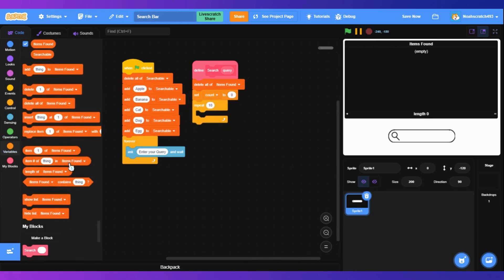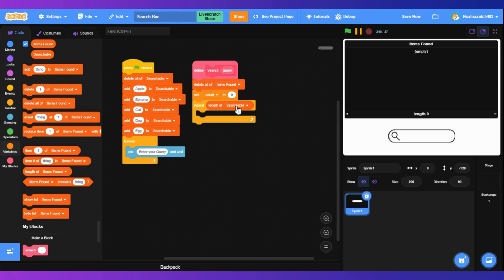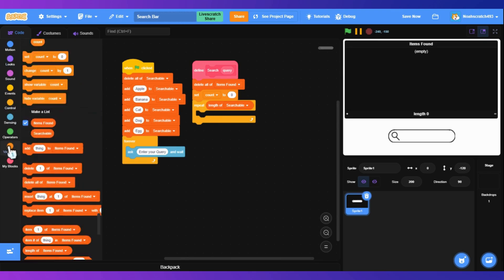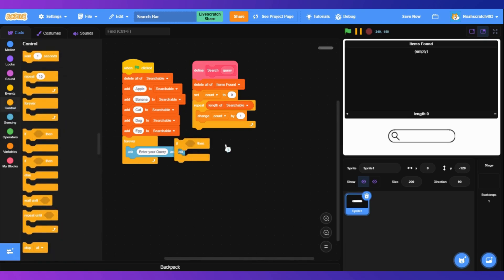Set the count to 0. Then we're going to repeat — the length of searchable. So we repeat the length of the searchable list. Next, we're going to change the count by one inside this loop.